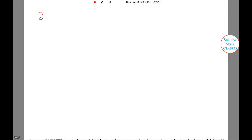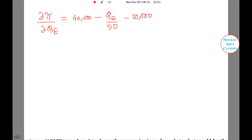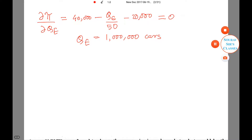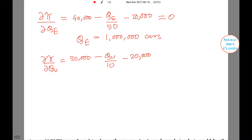First, we differentiate the profit function with respect to QE. Setting dPI/dQE equals zero and solving for QE, we get 1,000,000 units. Similarly, differentiating with respect to QU, setting dPI/dQU equals zero and solving, we get 300,000 units.